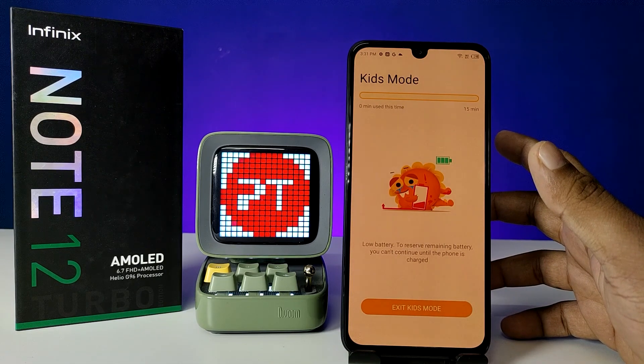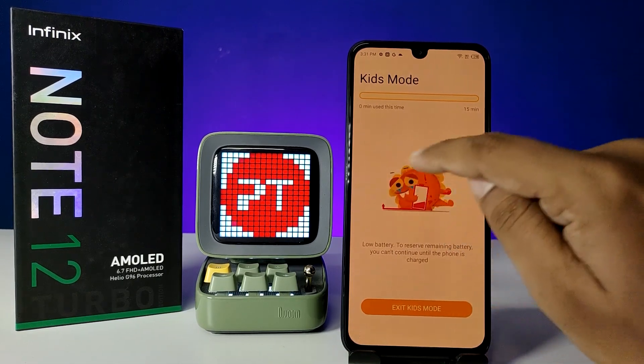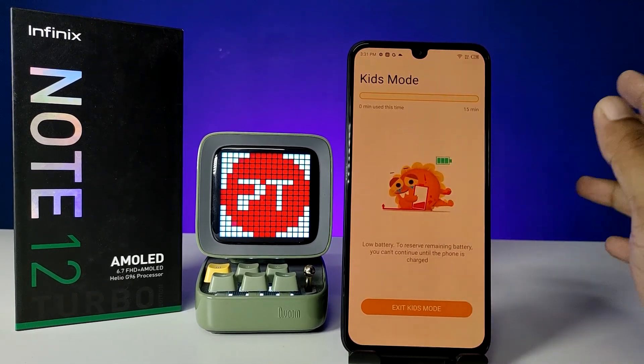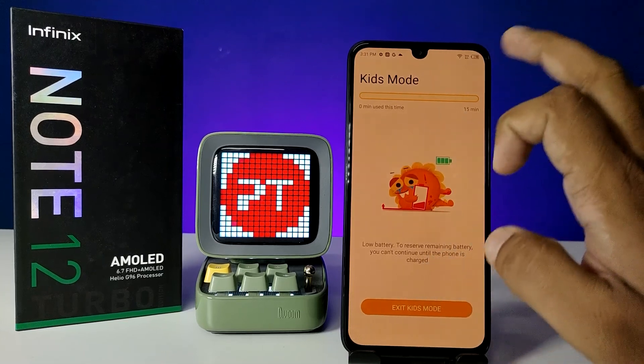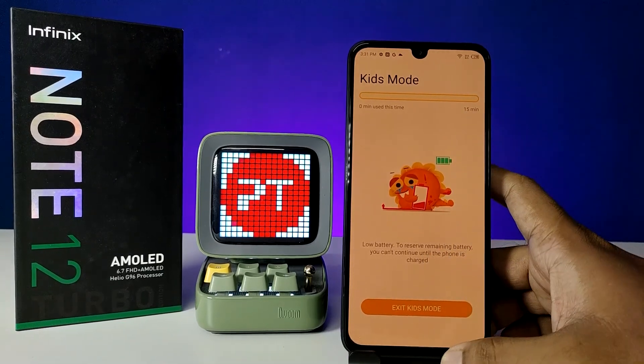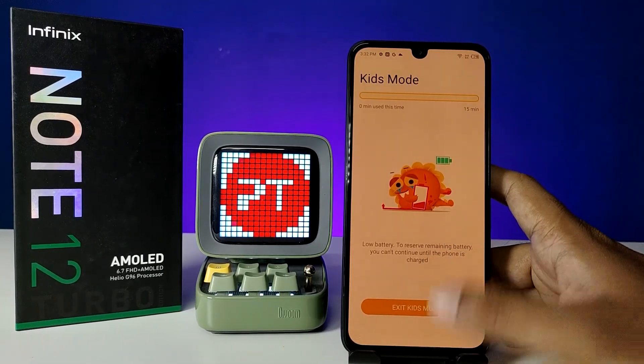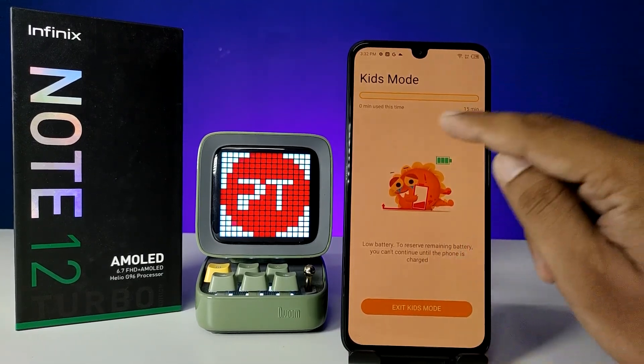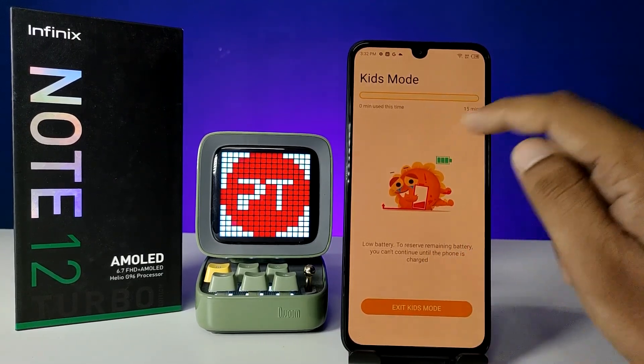Once Kids Mode is enabled, only the apps you selected — like Camera and YouTube — will be available here. Other applications will not be available. After the 15-minute time limit is finished, it will automatically exit Kids Mode.